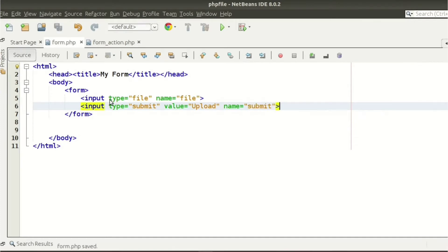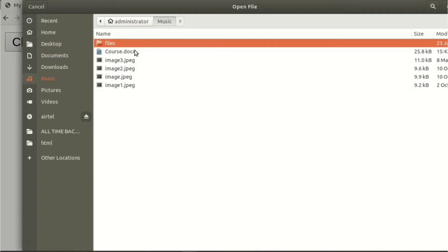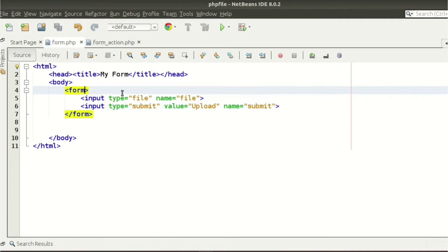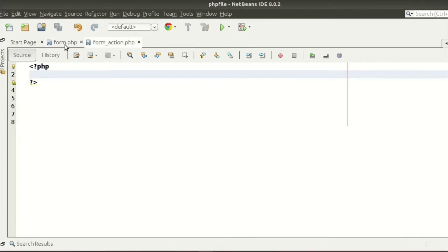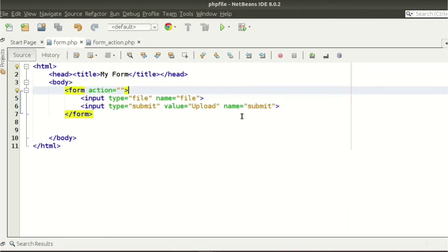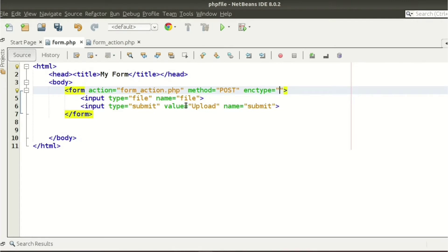Now we can see the upload button and the choose file option. If we click on choose file we get the option to choose any file. So let's set an action. Here I am creating form action.php — I want to go to form action.php when the button is clicked. The method we will use to upload files is POST. And for file upload we will use the encryption type — this is new. This is enctype. We need to use this to upload any files, so our enctype is multipart/form-data.